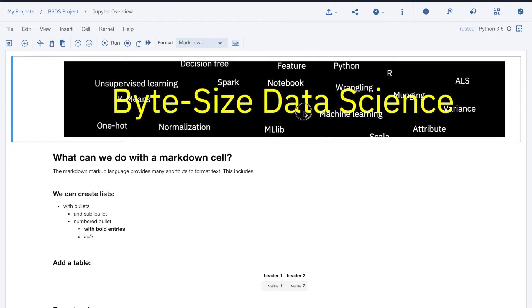There are three types of cells: code, markdown, and raw. You will likely use mostly code and markdown. The banner is in a markdown cell.